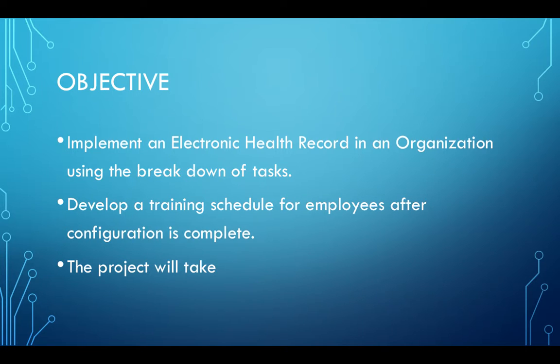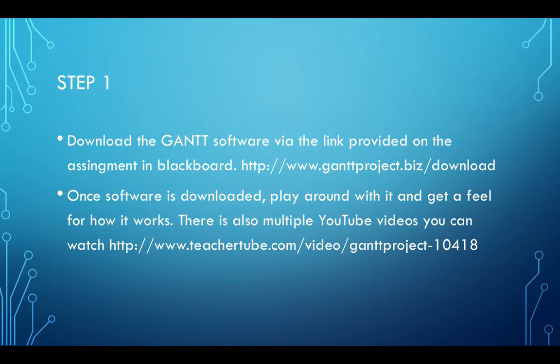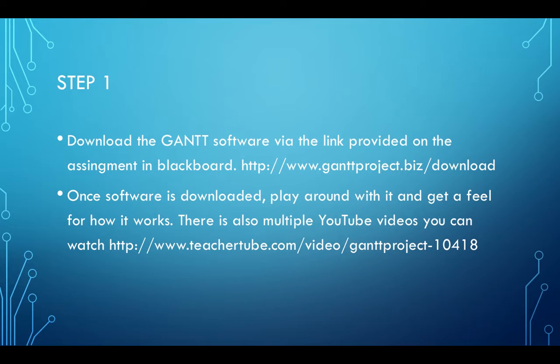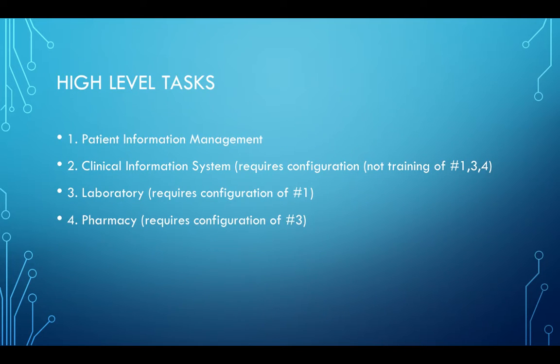The first step is to download the Gantt software. I have provided a link here and there is also a link provided on Blackboard. Once you have downloaded the software, you can play around with it and get a feel for how it works. There are also multiple YouTube videos you can watch, and I'll also be doing a walkthrough for you here as well.